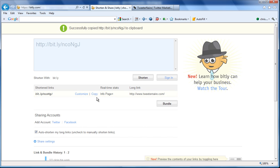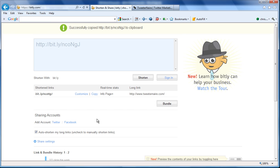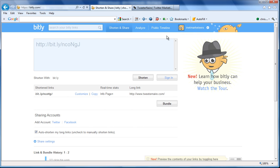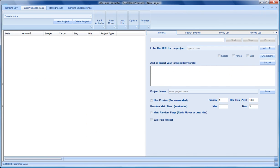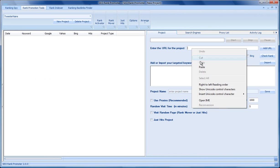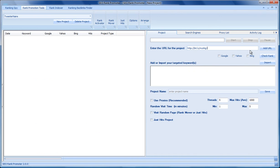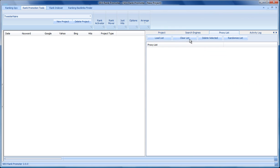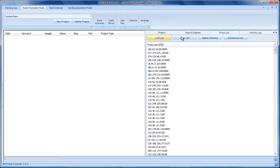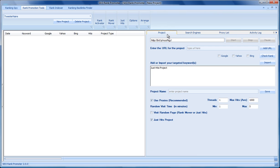Now I'm going to go into the software and add a new project with that link. I'm going to call this Just Hits project. I'm going to use proxies, so I'm going to load a list of proxies. Okay, so I've got the proxies loaded and I'm going to give this a name.